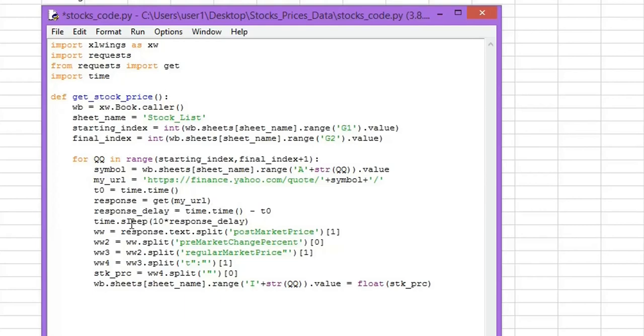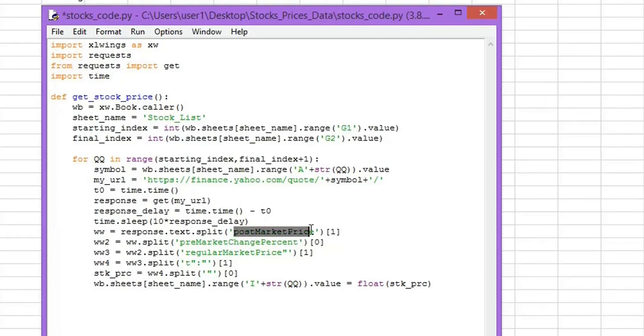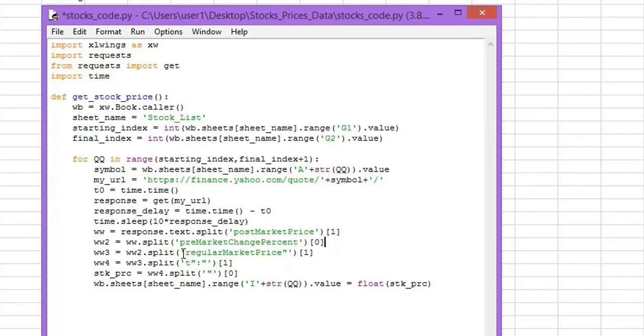And in this line and the next line, we are simply getting keywords in the response. Our ticker price is between two keywords called post market price and pre-market change percent. So we are making sure that we capture the text between these two keywords. And then we get the regular market price, and this is some kind of formatting in the response from the Yahoo Finance page.